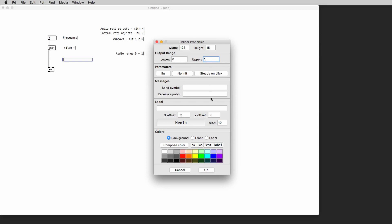So again be very very careful with these numbers and always remember to change the properties for every object that you use to control the amplitude of the audio signals inside PD. So let's change the upper value to 1 and click OK.